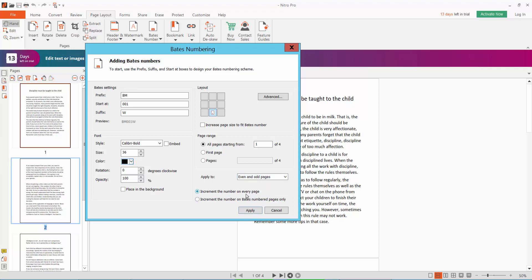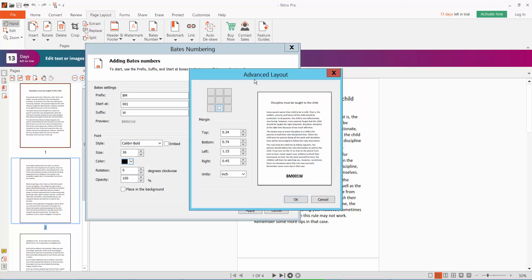And select advance. Here you can change the Bates number position custom... oh sorry, bottom, left, right, and inside.